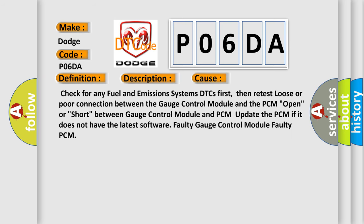Check for any fuel and emissions systems DTCs first, then retest. Loose or poor connection between the gauge control module and the PCM. Open or short between gauge control module and PCM. Update the PCM if it does not have the latest software. Faulty gauge control module. Faulty PCM.